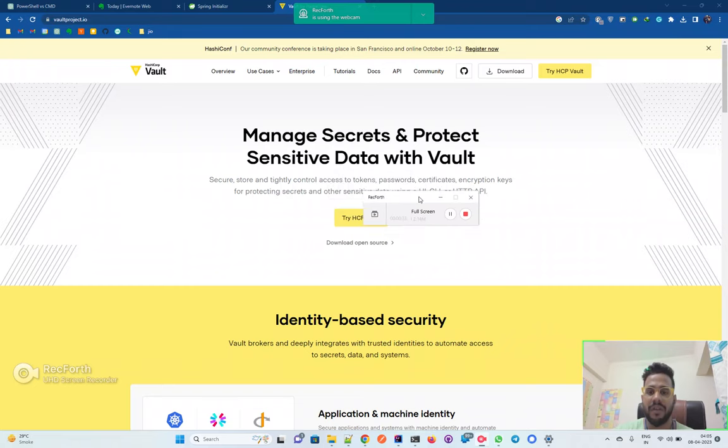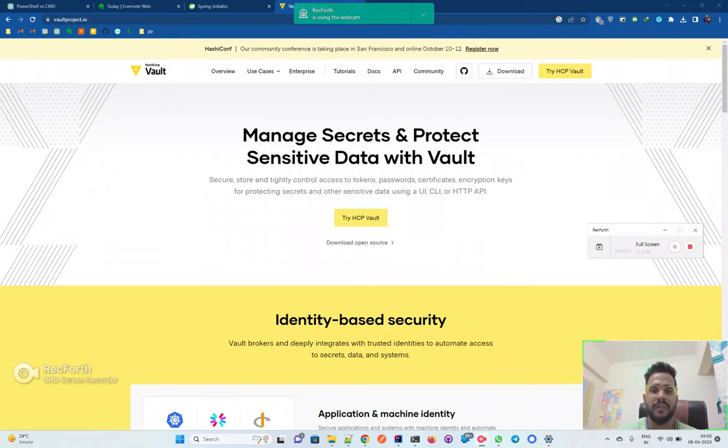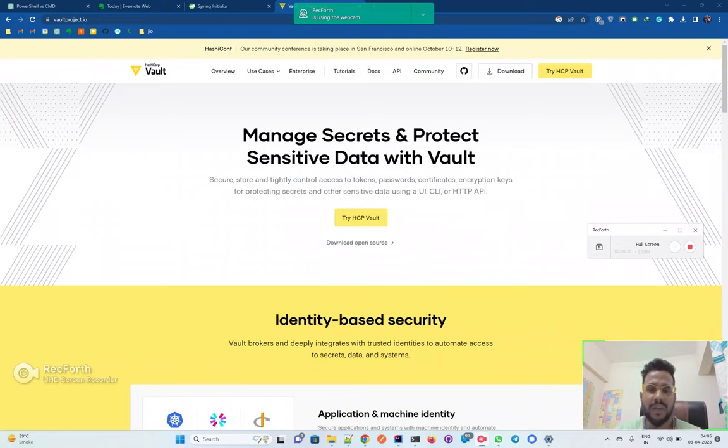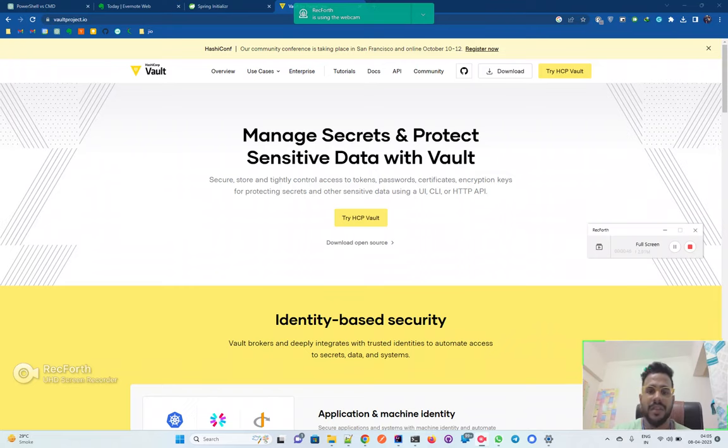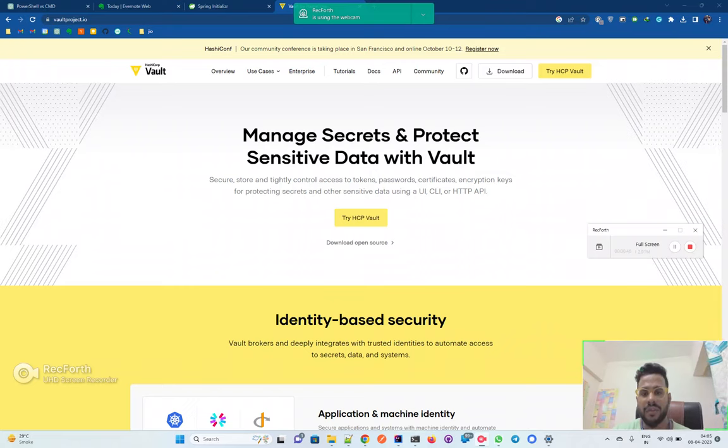I'll quickly walk you through how you can set up the HashiCorp Vault on your local and show you the code through which you can connect to the Vault, write some data like secrets, and retrieve that particular secret and use it inside your Spring Boot application.